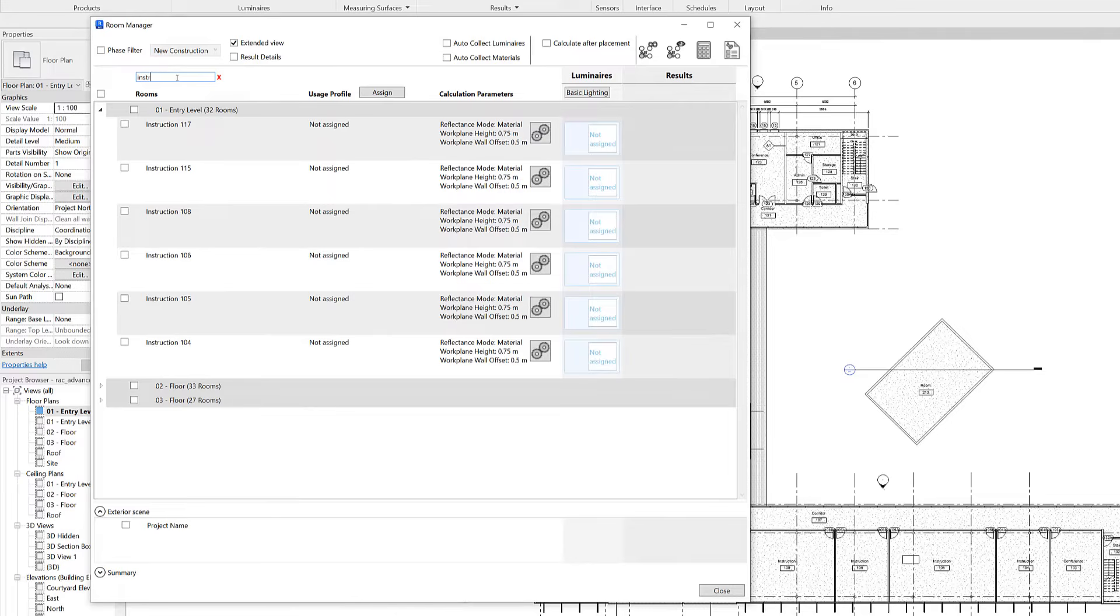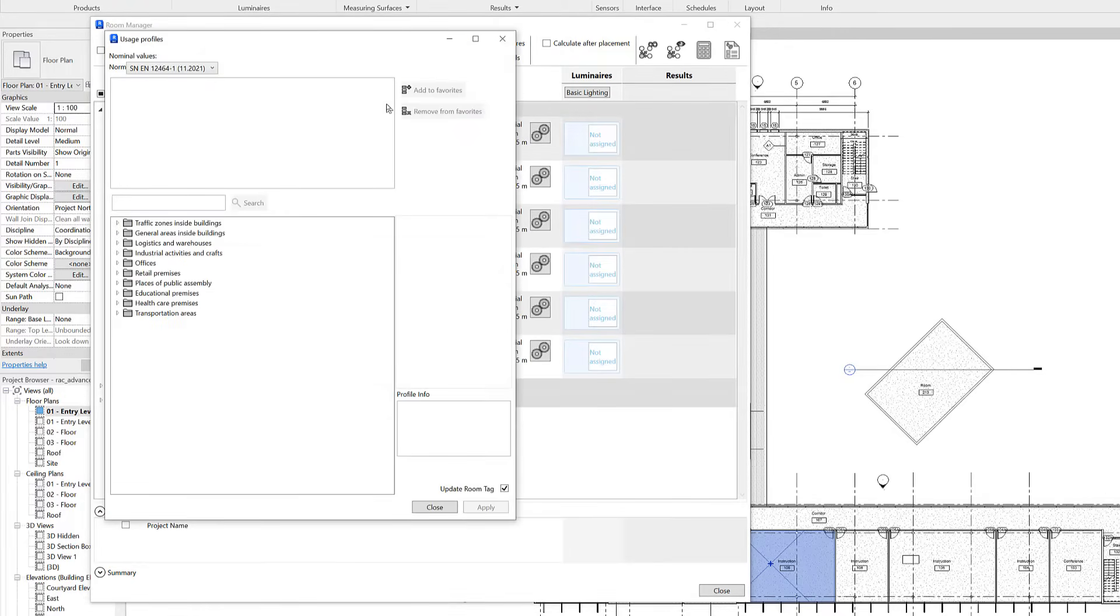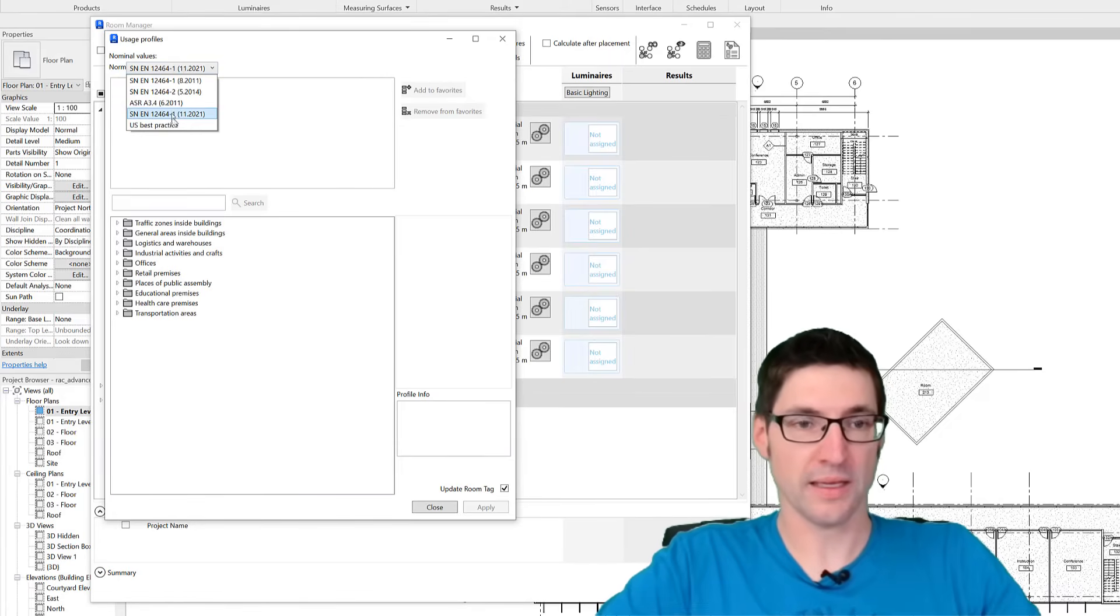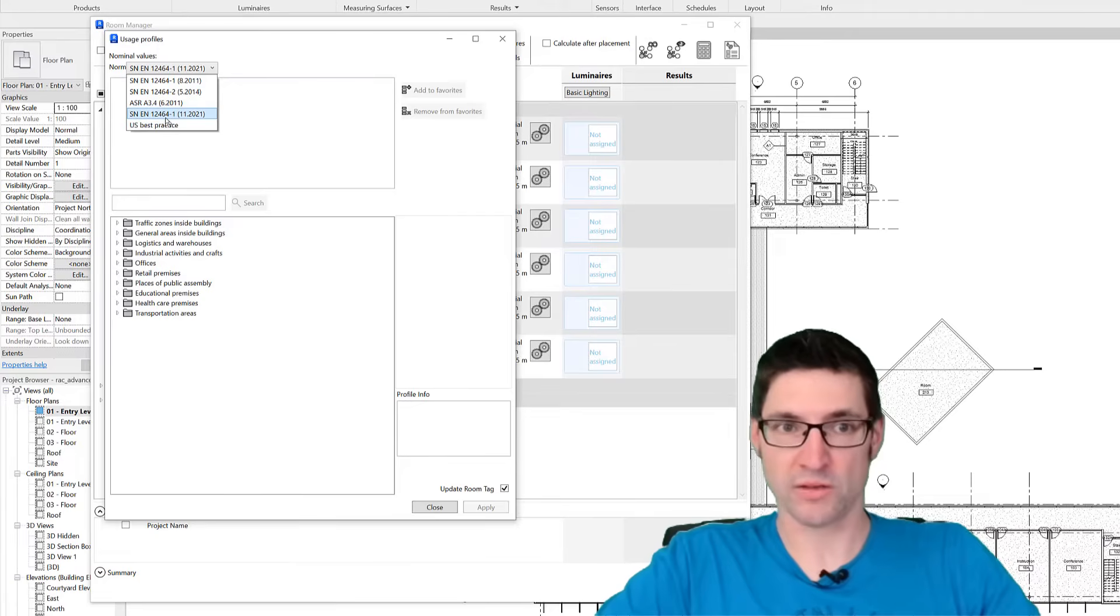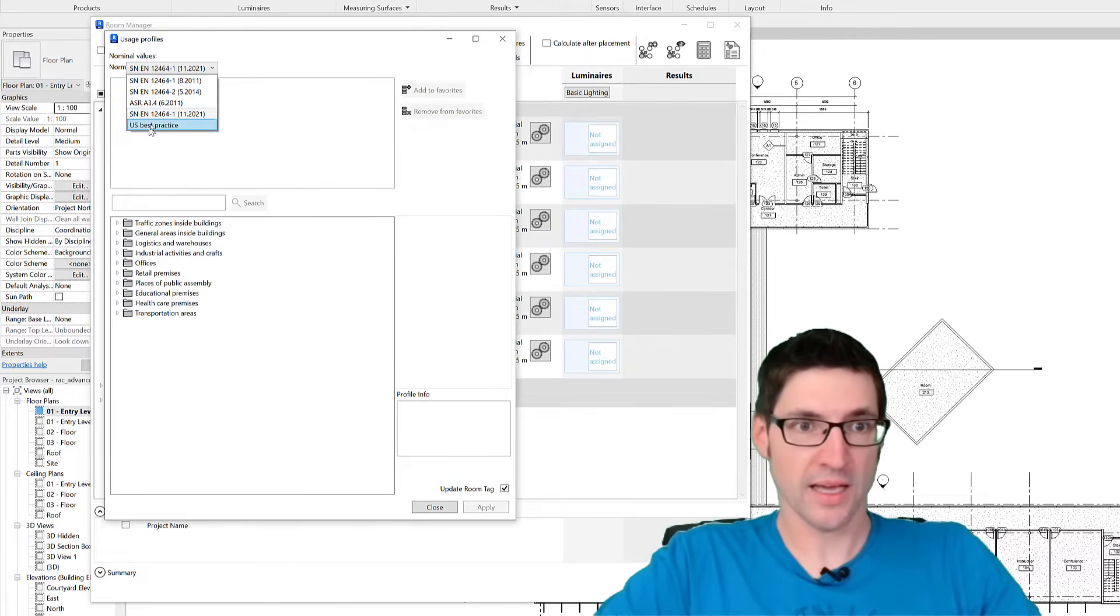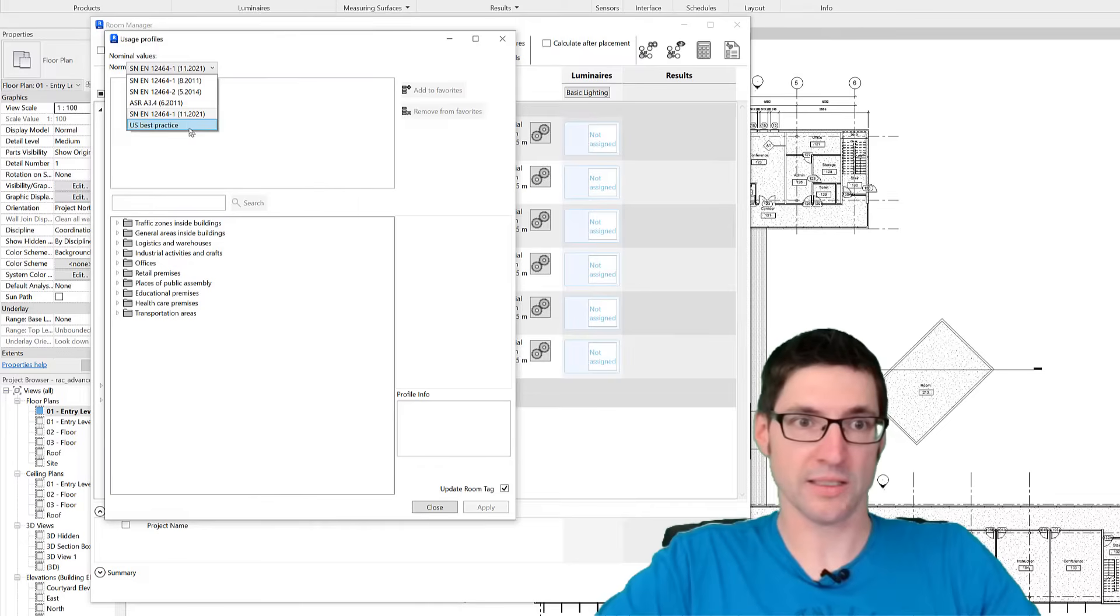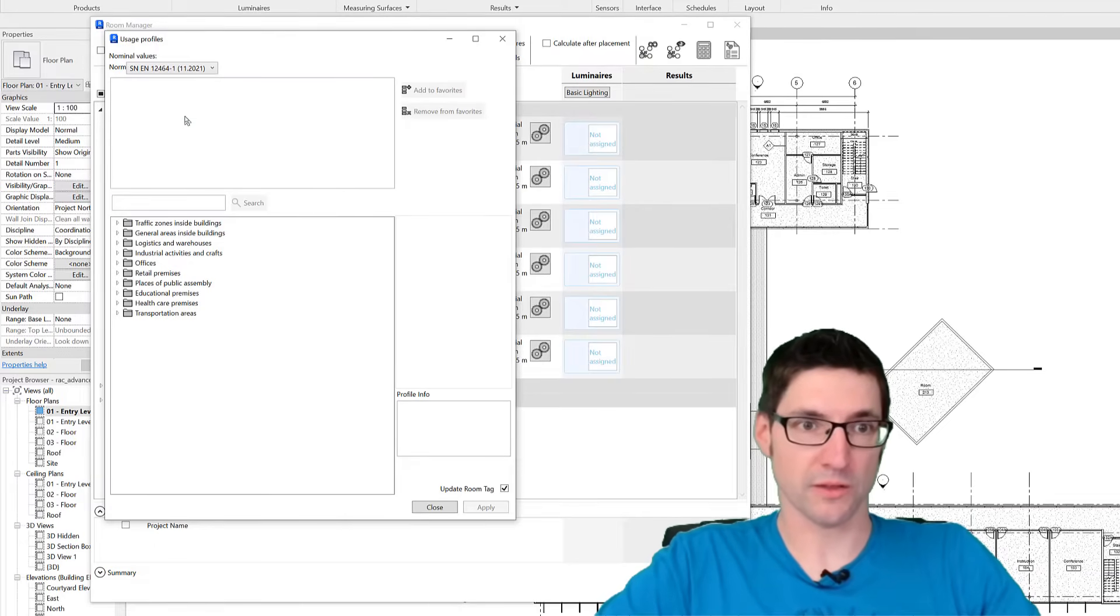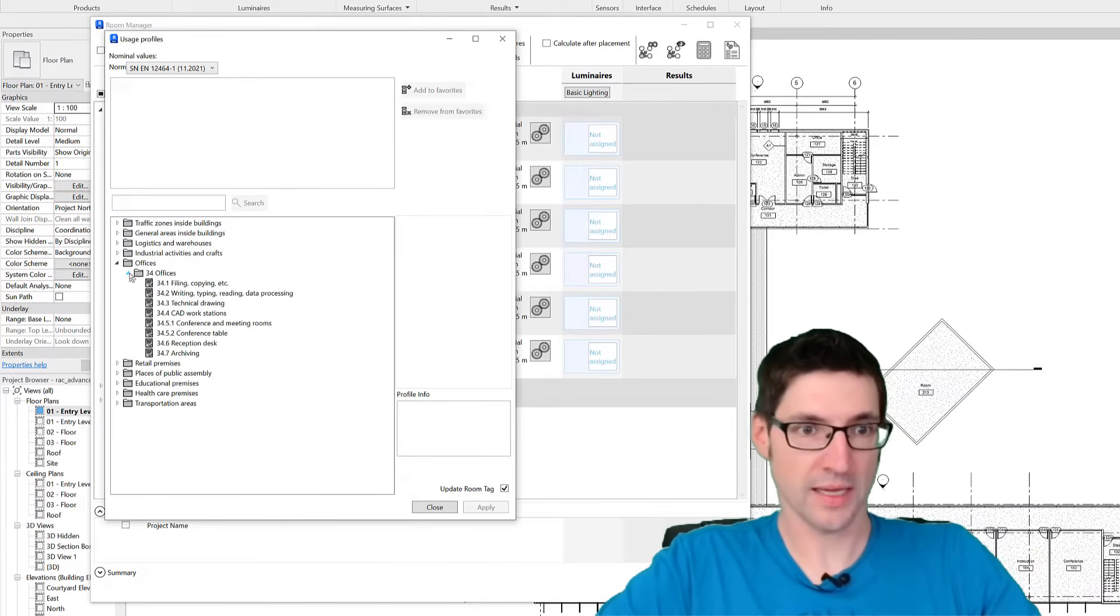For example we look for all the instruction rooms, select them, and assign a usage profile. Here we have all the standards available in ReluxCAD for Revit: the new EN 12464, the US best practice and the older standards, but for now we're going to use the European standard.